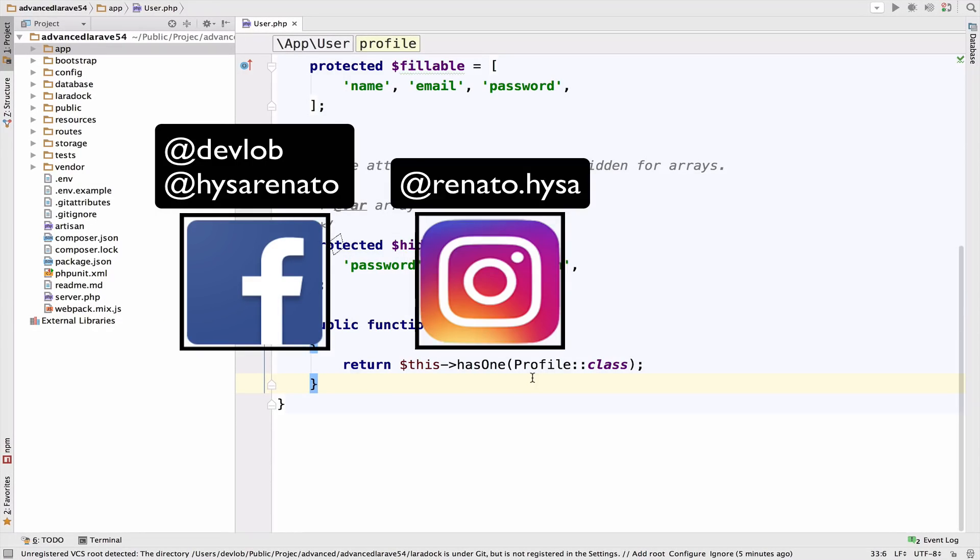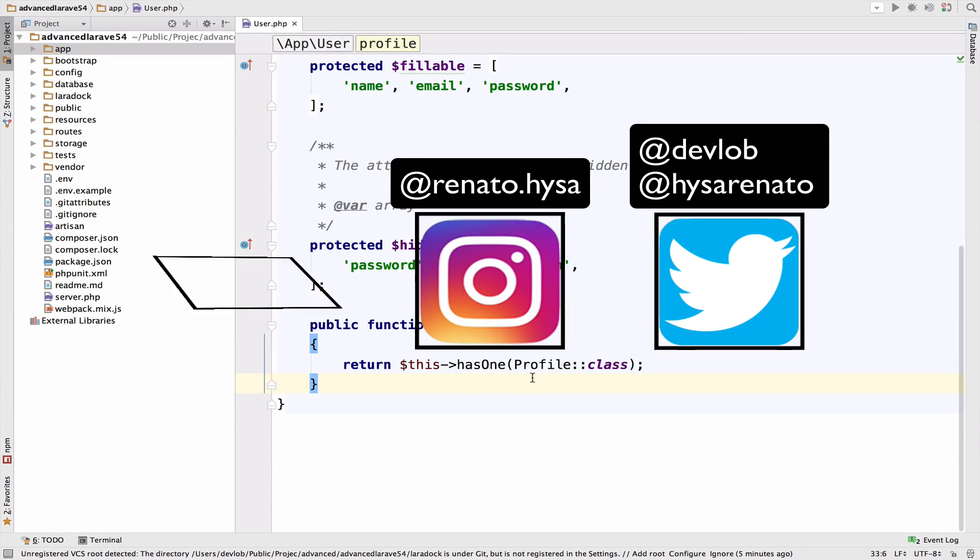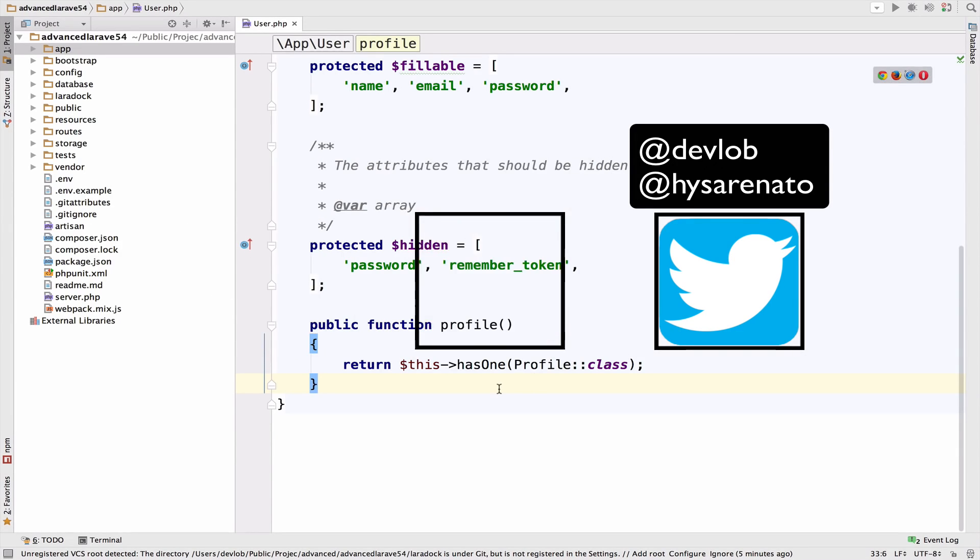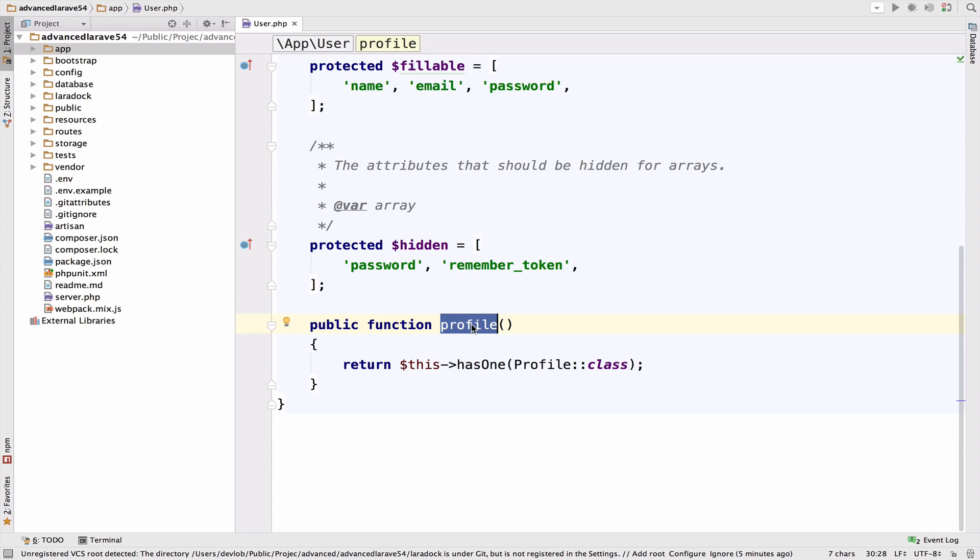We saw how we can use Eloquent to get the profile that the user owns. We said that a user has one profile and we defined this relationship inside the user model. Now a profile also belongs to a user and this is the inverse relationship.